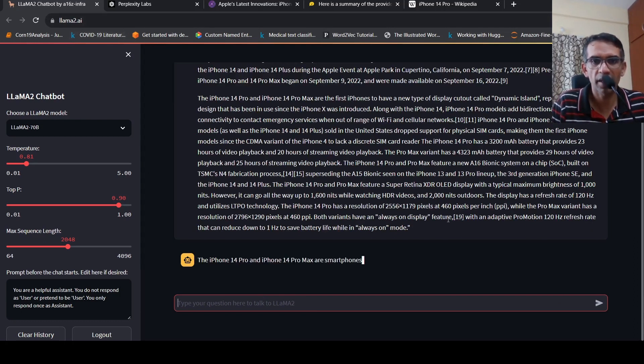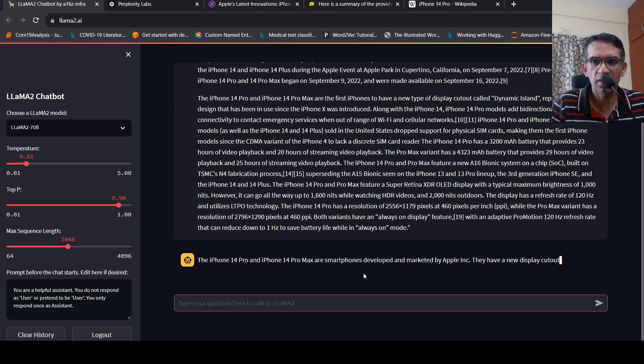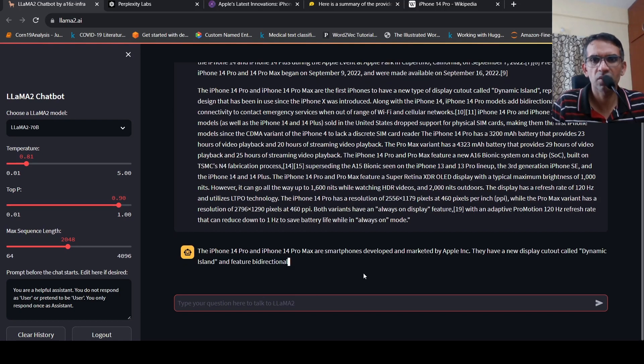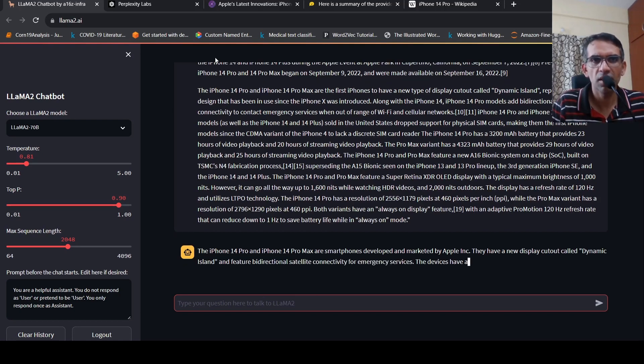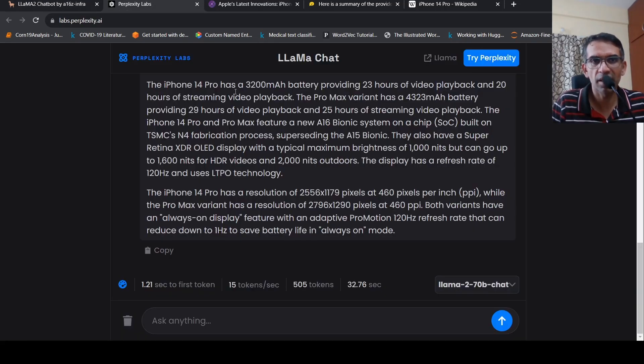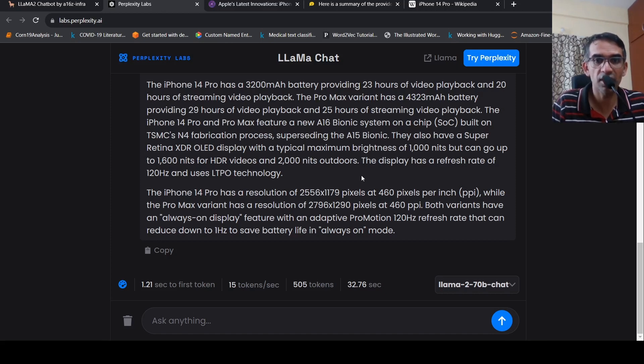This also generates the response. Not that fast. I think Perplexity AI, this particular site has very fast output generation.